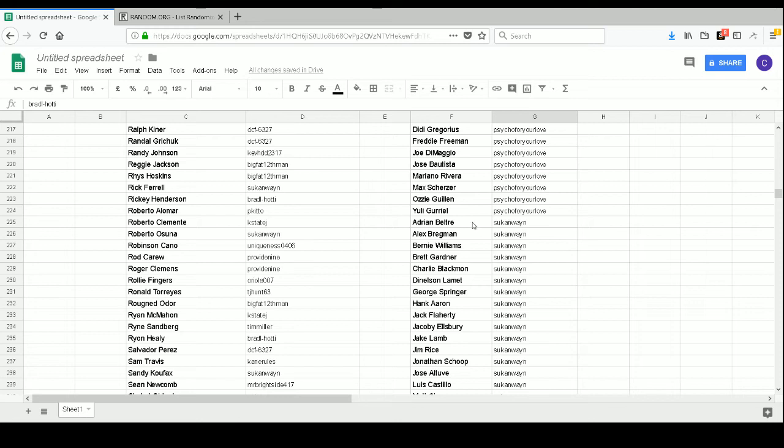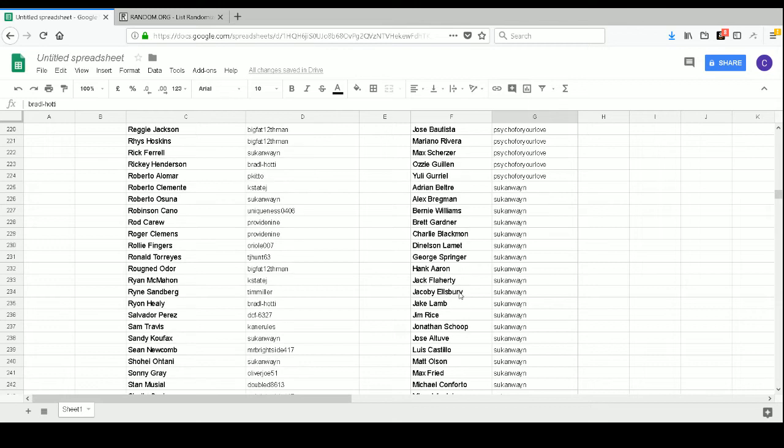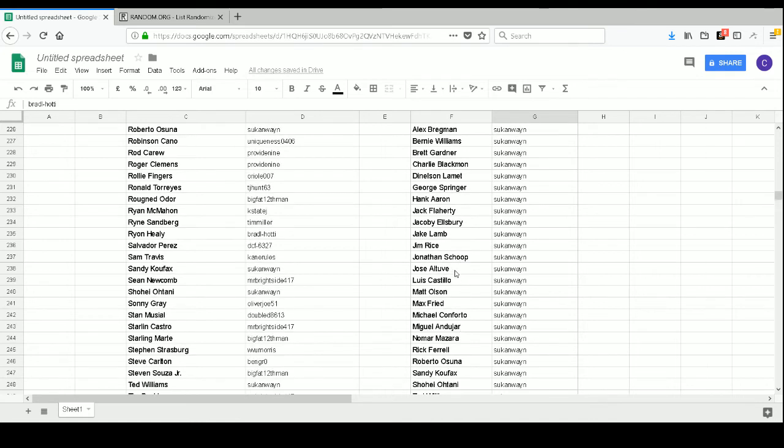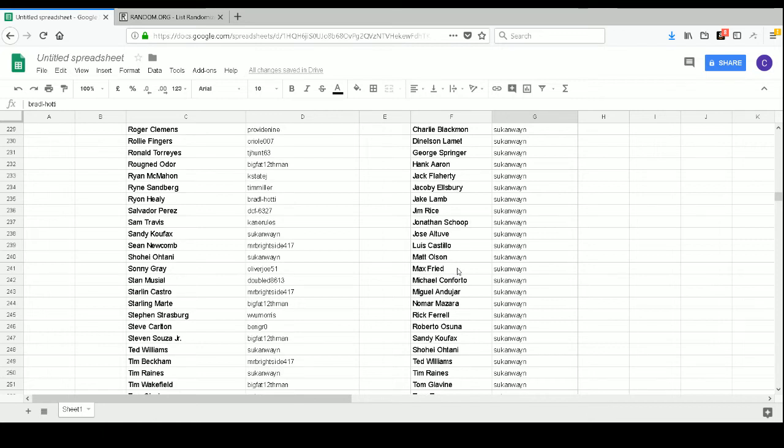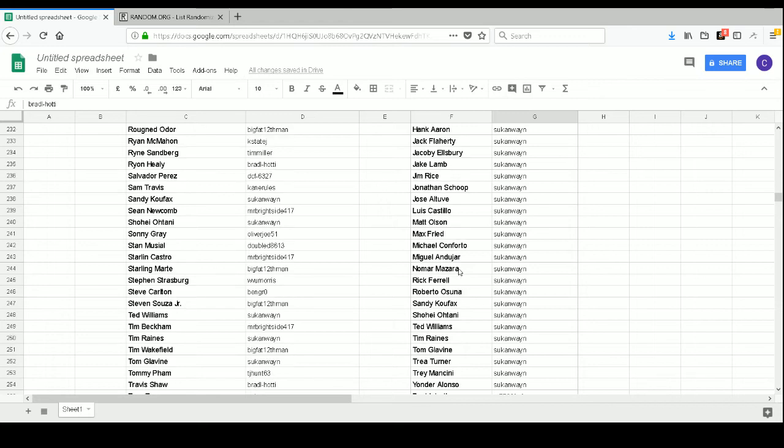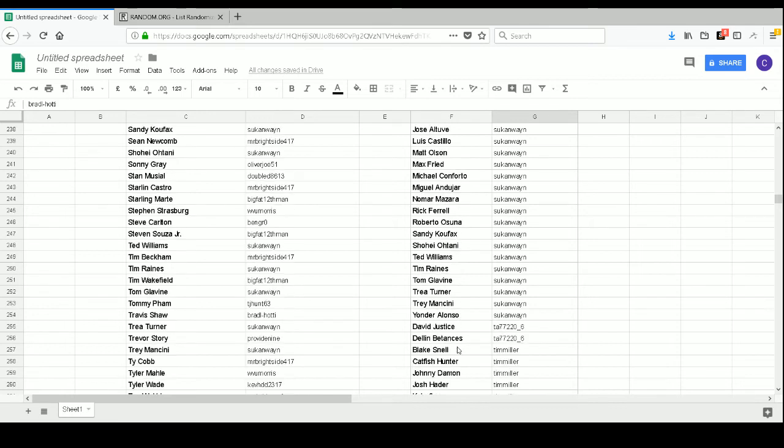Psycho Conway has Adrian Beltre, Alex Bregman, Bernie Williams, Brett Gardner, Charlie Blackmon, Denelson Lamet, George Springer, Hank Aaron, Jack Flaherty, Jacob Ellsbury, Jake Lamb, Jim Rice, Jonathan Schoop, Jose Altuve, Luis Castillo, Matt Olson, Max Fried, Michael Conforto, Miguel Andujar, Nomar Mazara, Rick Ferrell, Roberto Osuna, Sandy Koufax, Shohei Ohtani, Ted Williams, Tim Raines, Tom Glavine, Trea Turner, Trey Mancini, and Yonder Alonso.